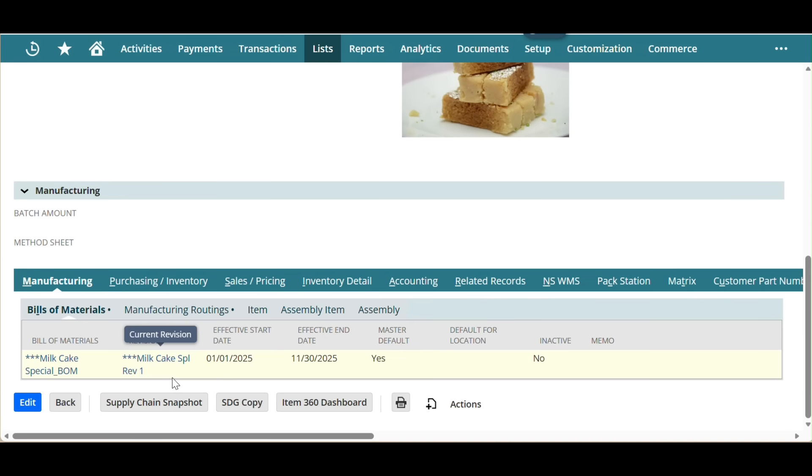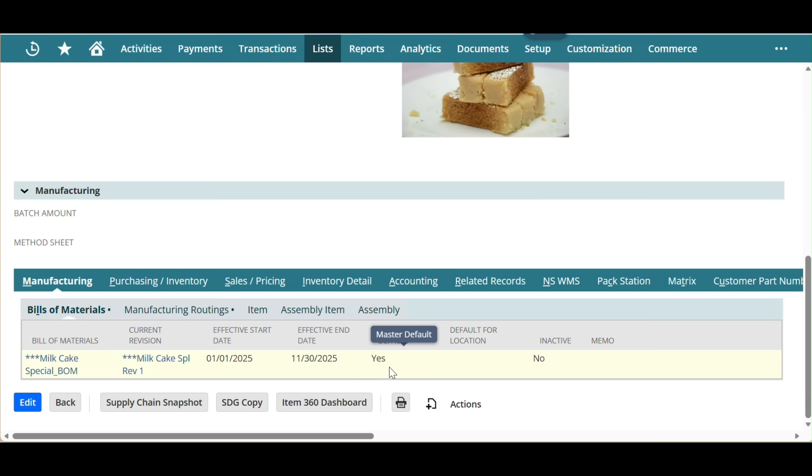Bill of materials can be multiple versions and each revision can be configured with start and end date.